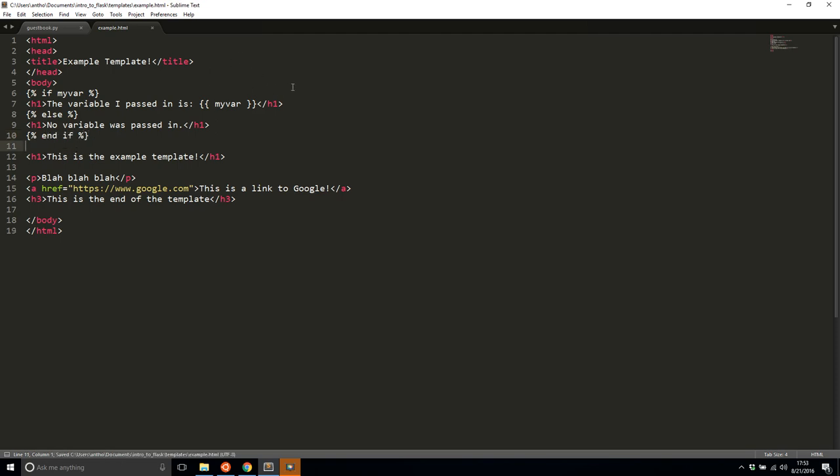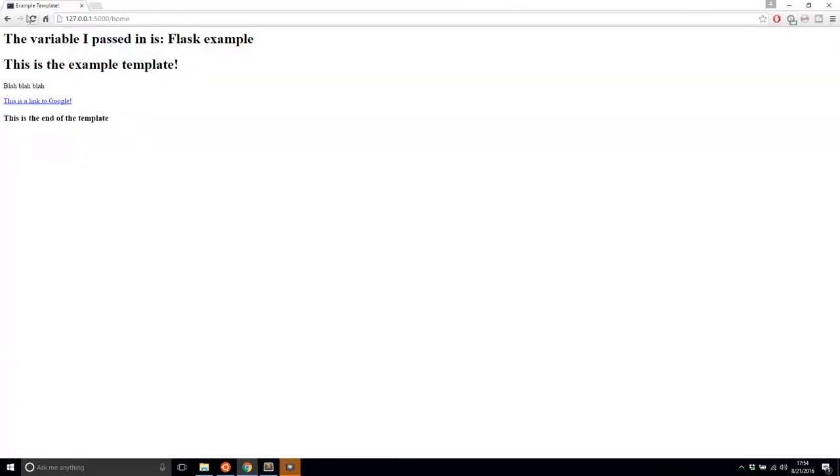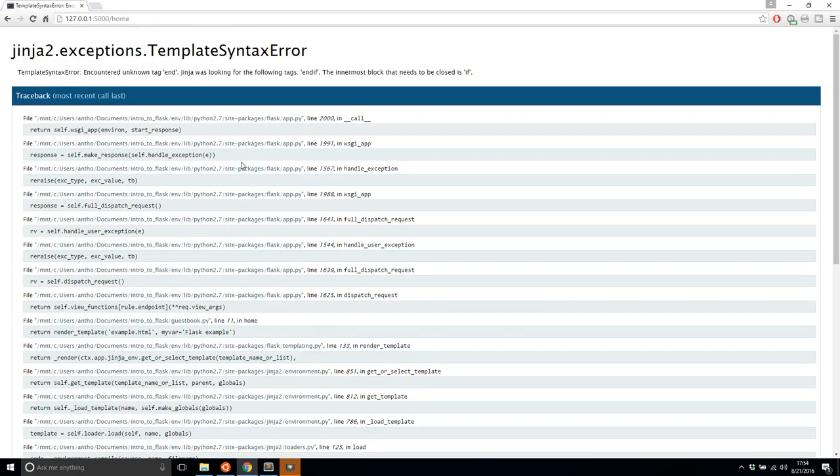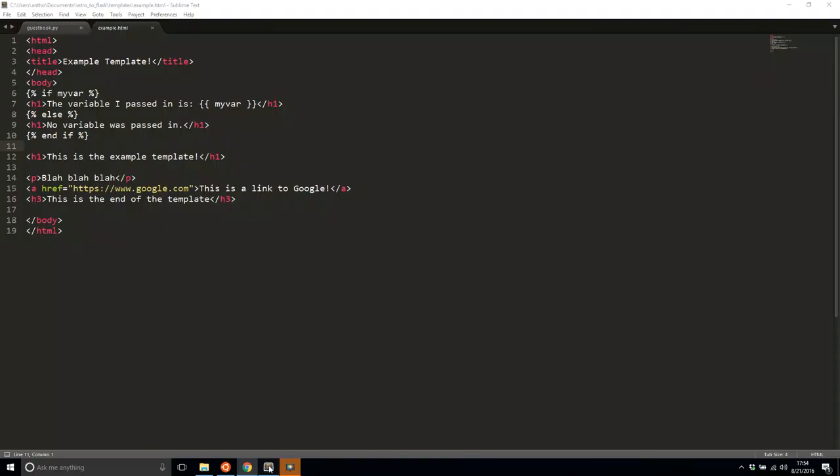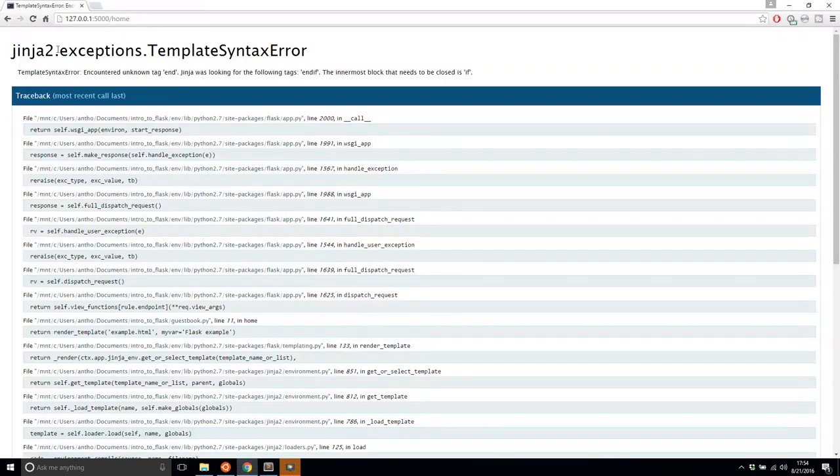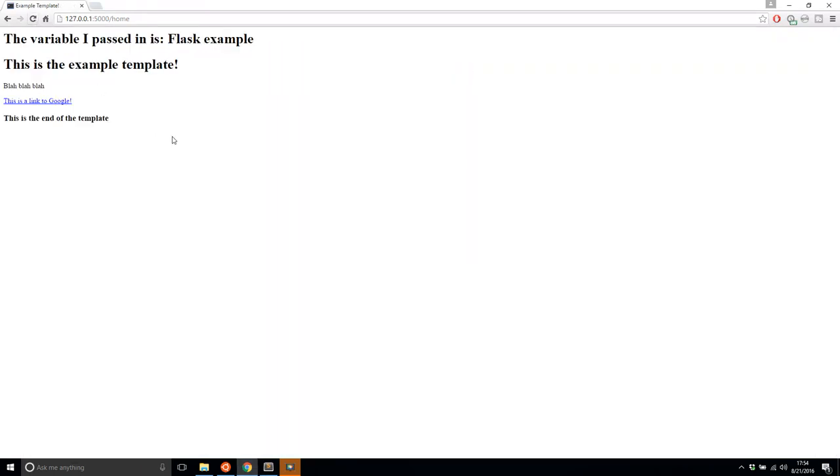So what it's going to do is it's going to look for my var. If the variable is there, it will display this line of HTML. The variable I passed in is whatever my var is, and if there isn't my var, it will say no variable was passed in. So now if I go to the page and refresh, the variable is there, so it shows it.